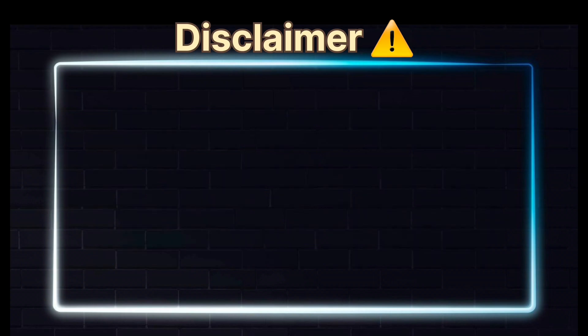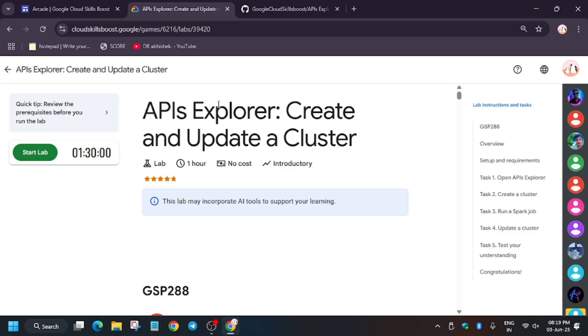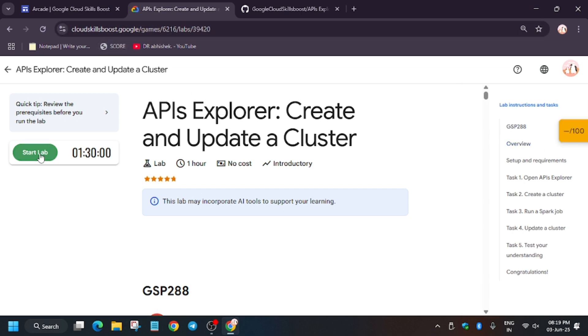Hello guys, welcome back to the channel. In this video we'll cover another amazing lab: APIs Explorer - Create and Update a Cluster. First of all, click on Start Lab. And if you're new to this channel, like the video and subscribe. Also check the playlist for the remaining skill badges and labs.